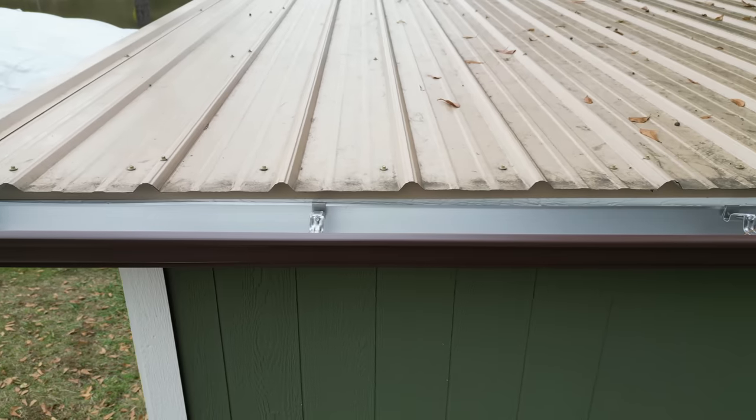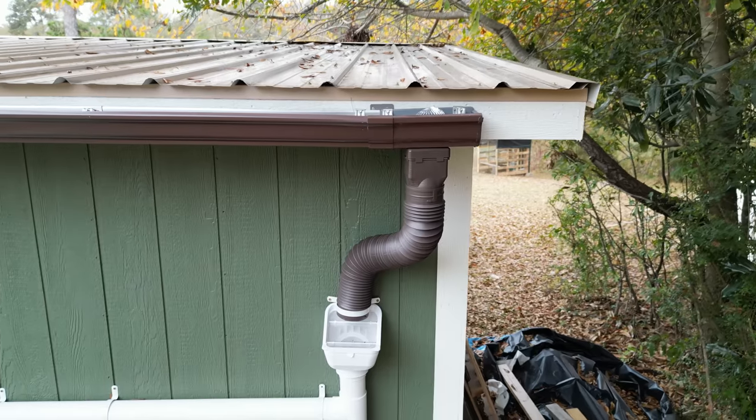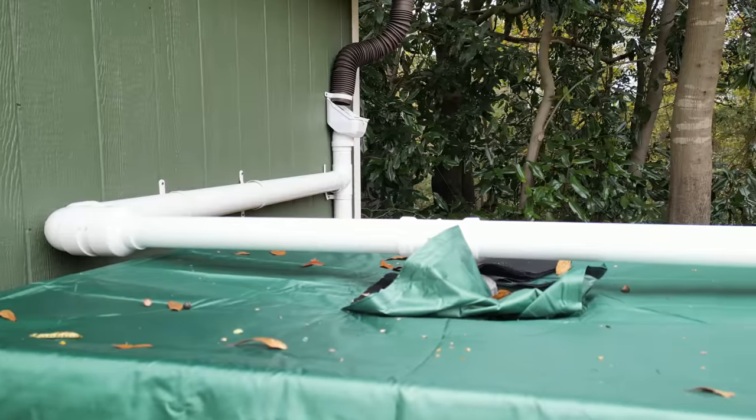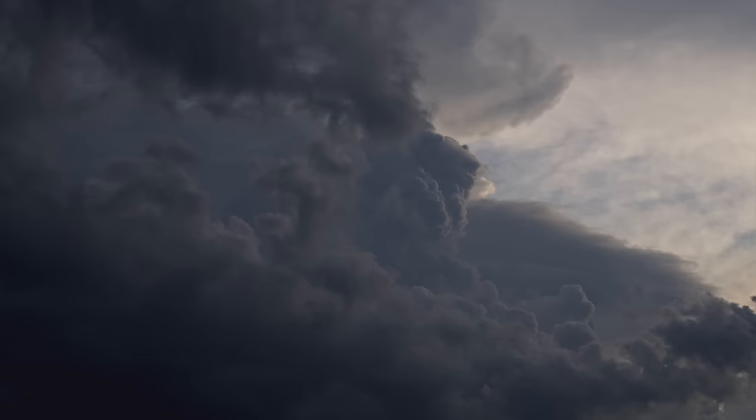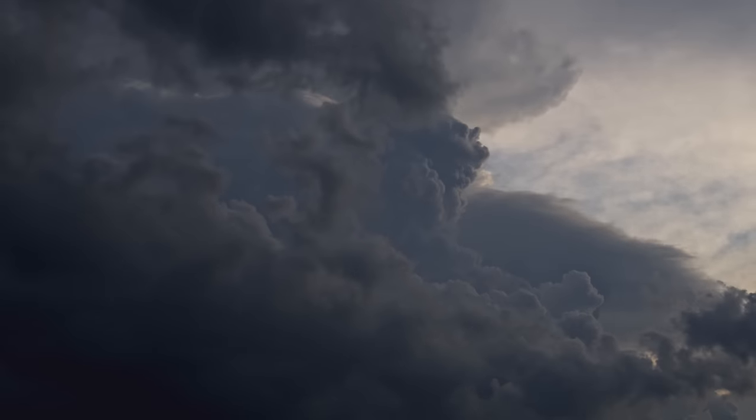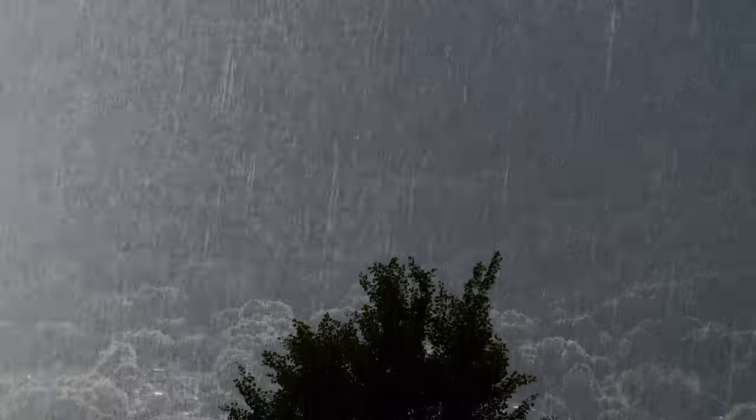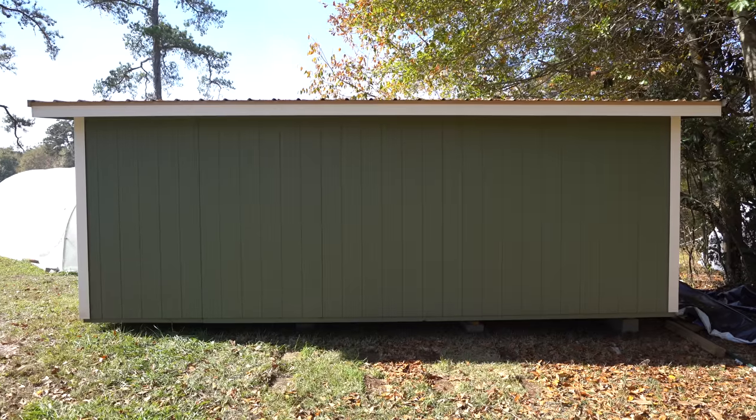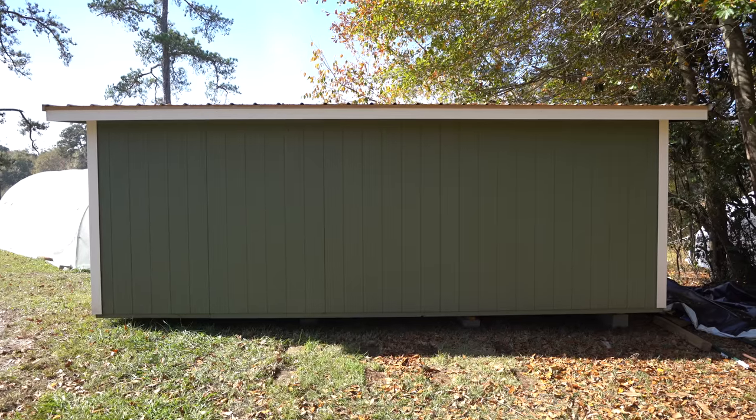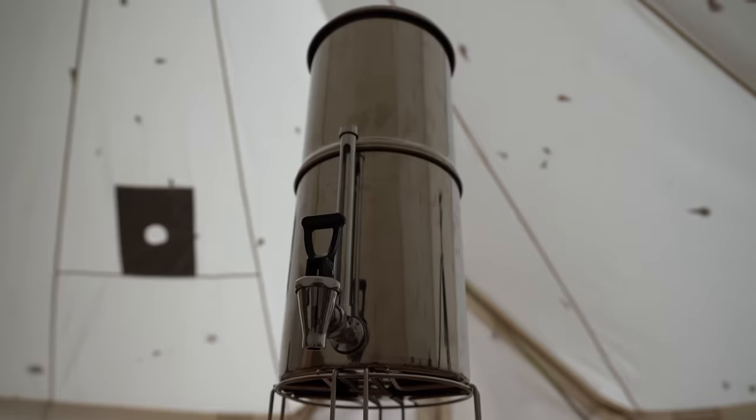We're building a rainwater system to get free water for life. And the only rain for the month is coming in just two days. And there's a bit of an issue. We haven't actually built a rainwater system yet.